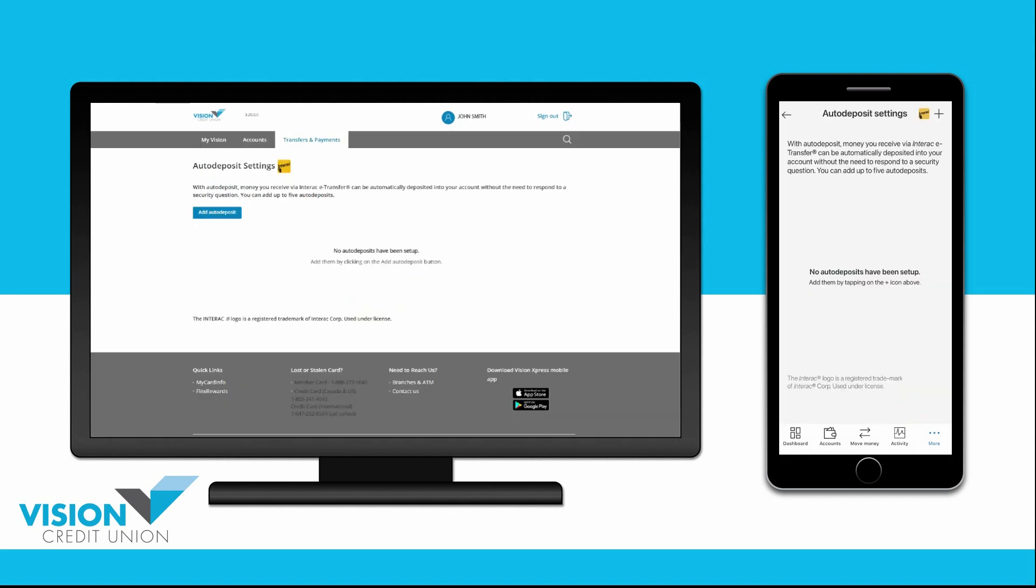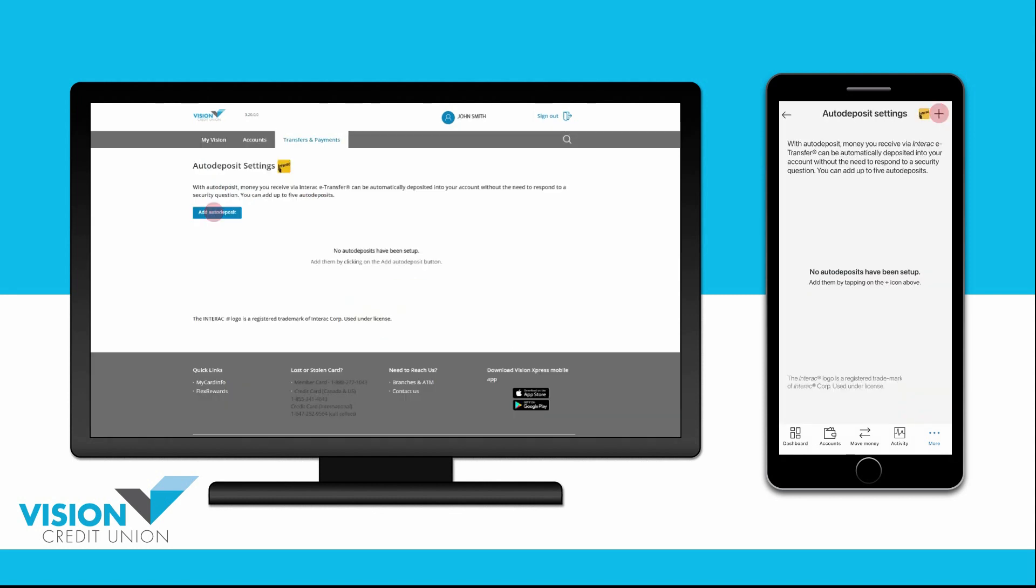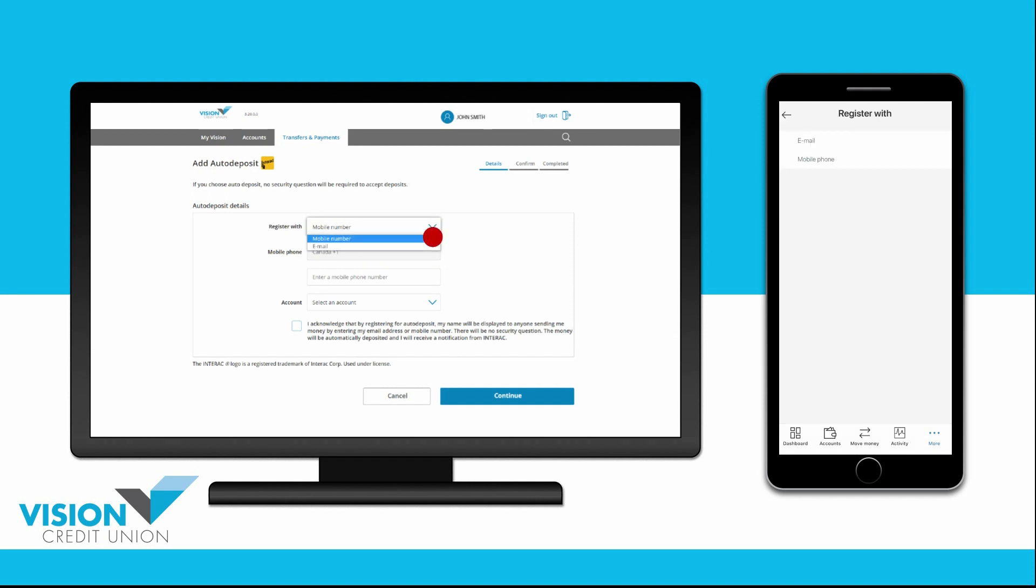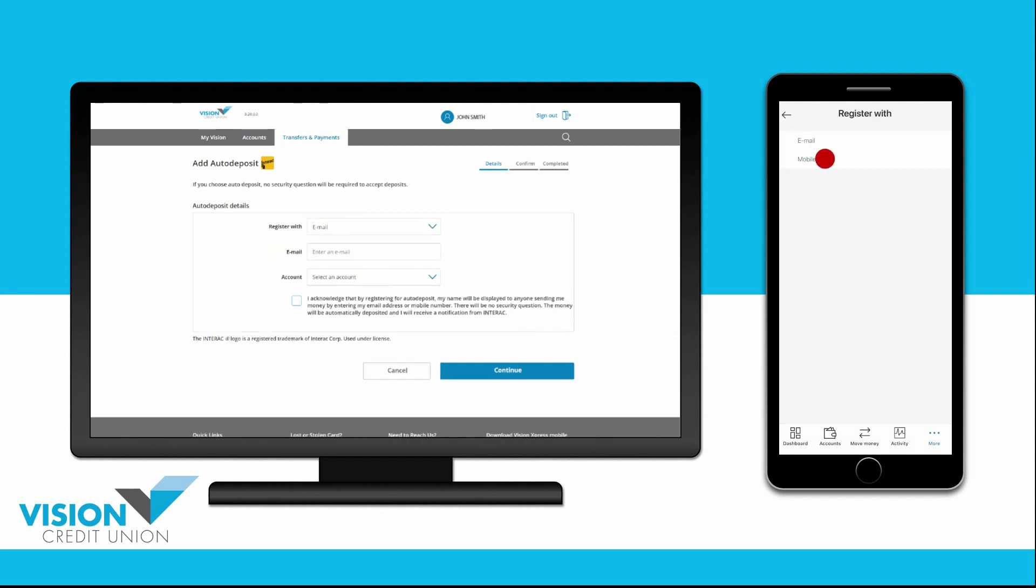Choose Add Auto-Deposit. Select what you would like to register with, either your mobile phone number or email address.